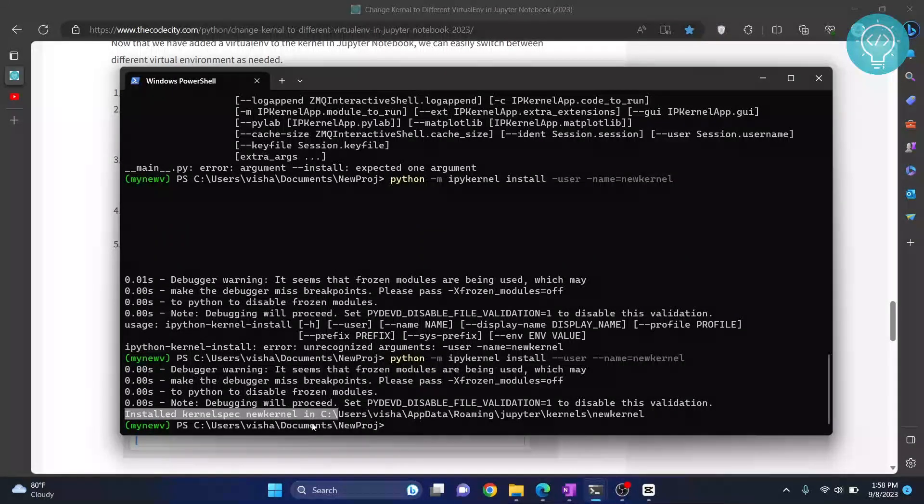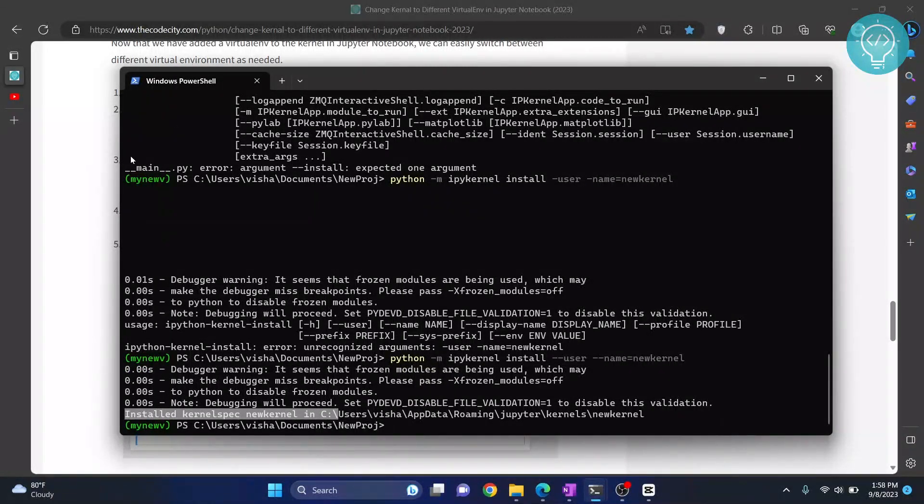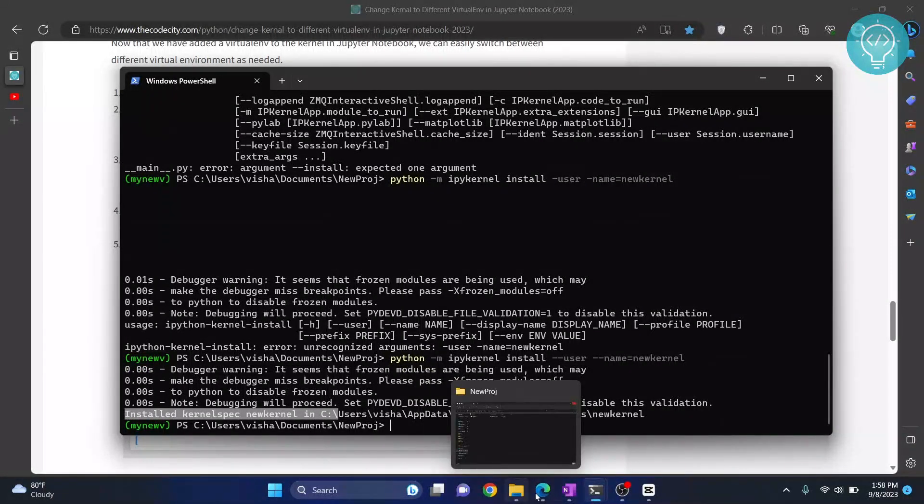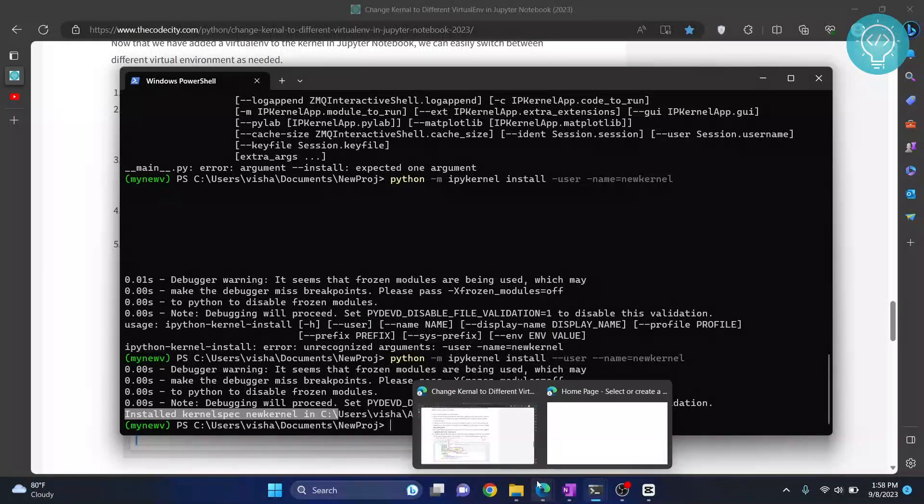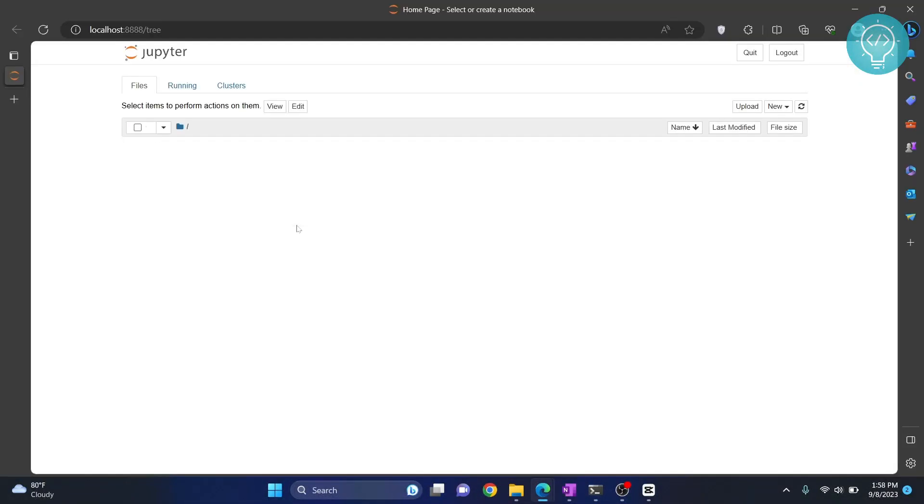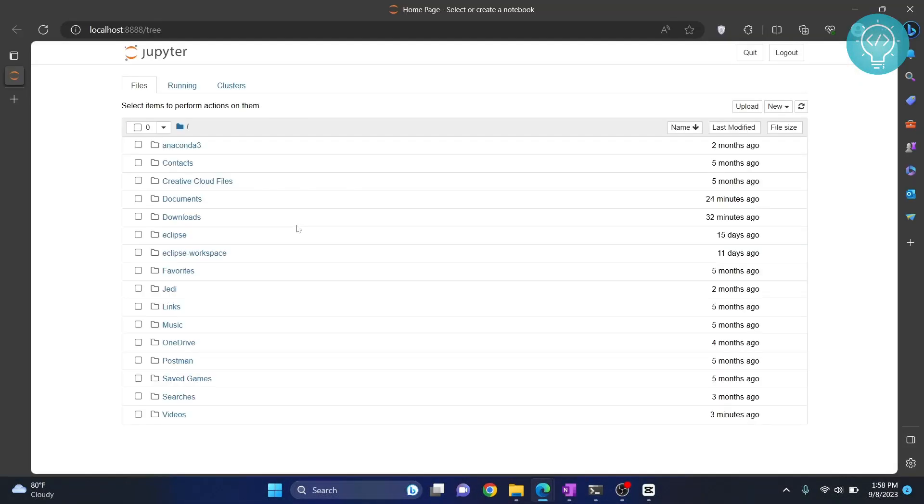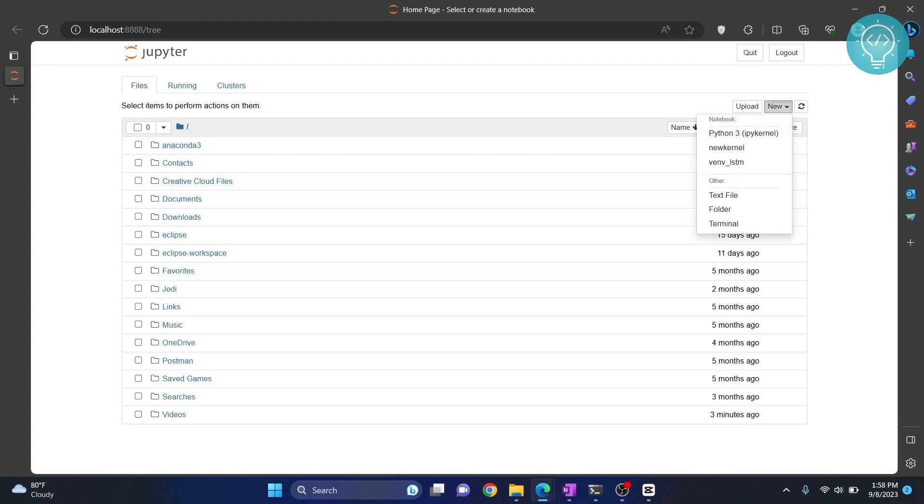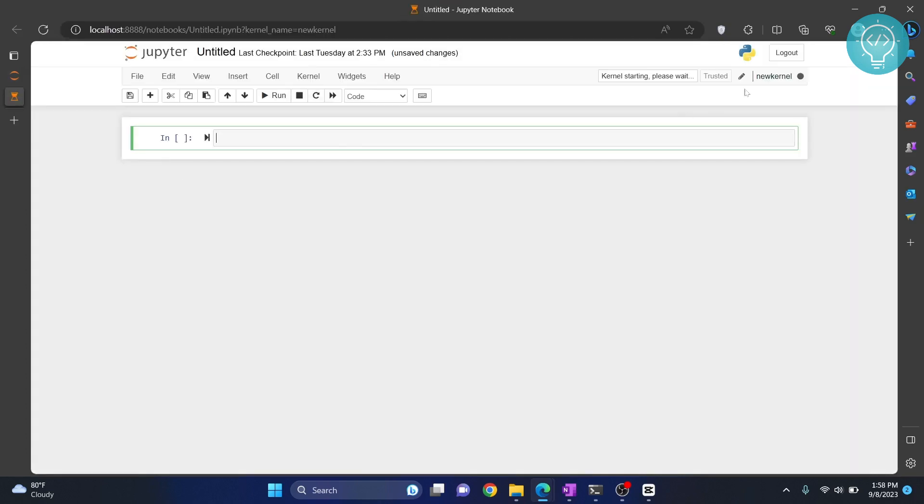Now you can use this kernel in Jupyter Notebook. Go to your Jupyter Notebook and reload it by pressing Ctrl-R. As you can see, you can create a new notebook with the new kernel. If you click this, your new notebook will be opened with that kernel. This is the kernel we created. If you have any questions, let me know in the comments below.